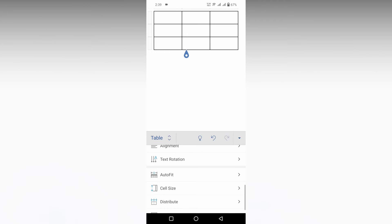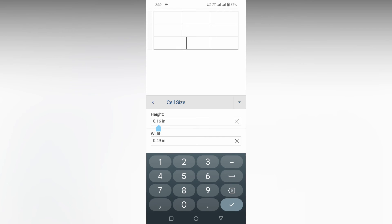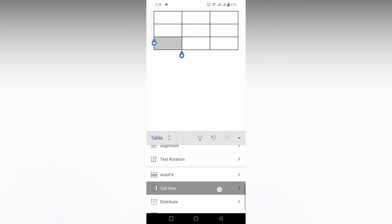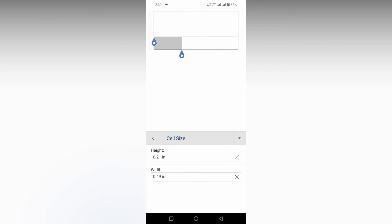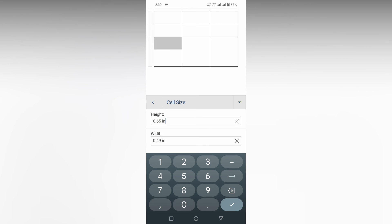After clicking back and then Cell Size, you can change the size. I'm going to select this cell and click on Cell Size — it's currently about 21. I'm going to change it to 50 and click OK. Now you can see the cell has automatically changed.